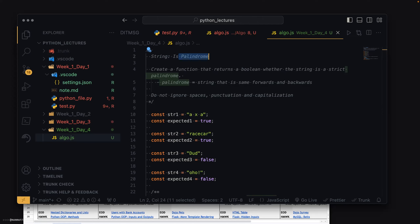For example, I studied bubble sort by writing it over and over until I could write it from memory. It was an inefficient algo so I never thought I'd need to know it. Two years later I had an opportunity to apply for Amazon, got through to the algo test, and I forgot bubble sort out of all of them.